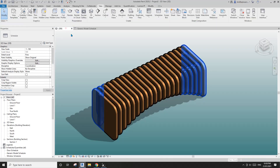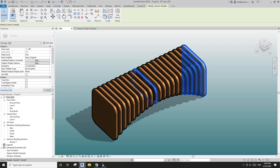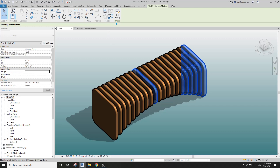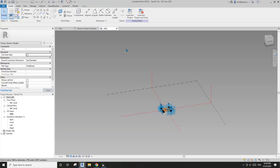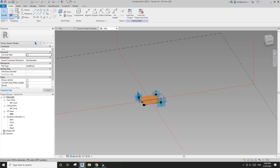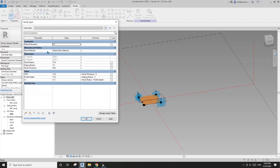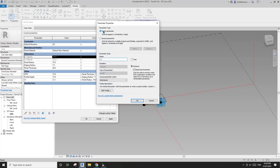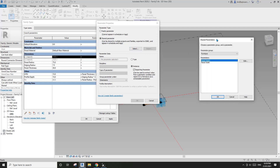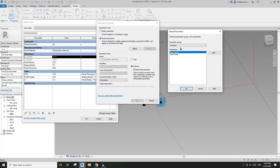Let's go back, tab-select one of the panels, and edit the family. Go to Modify > Family Types, click on L1 — you can see this is a family parameter. Now let's change it to a shared parameter and click Select.